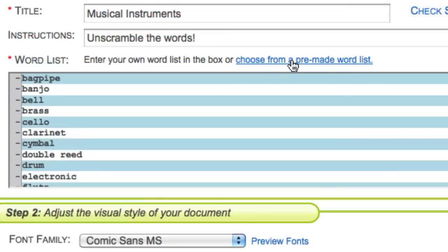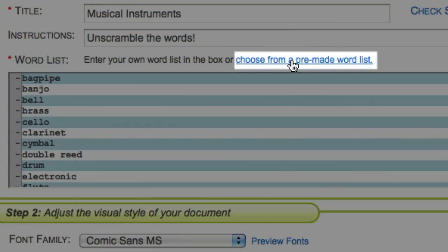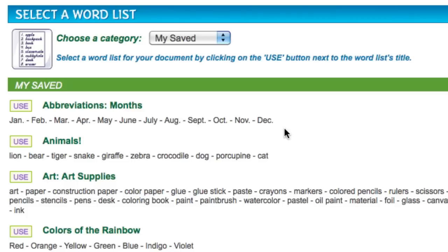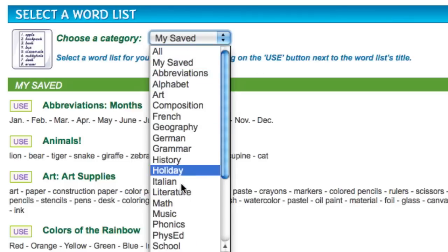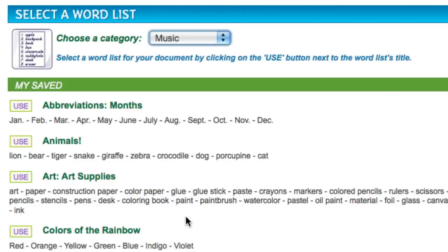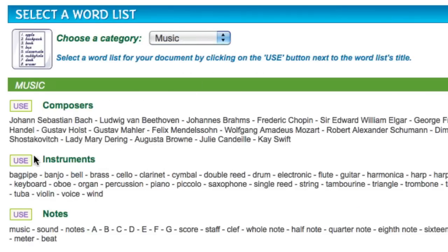If you like, you can also add a pre-made word list. Click on choose a pre-made word list and select one of your saved themes, or pick a category and add one of our pre-made lists.